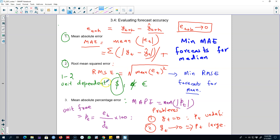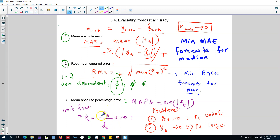Most of the time you will be using either root mean squared error or mean absolute error. These are some of the forecasting accuracy measurements that you can use, and we'll talk more about this in the future and use these forecast accuracy measurements extensively in this class.